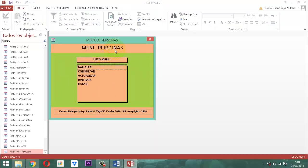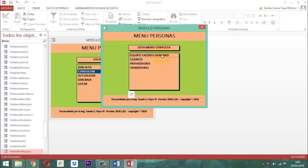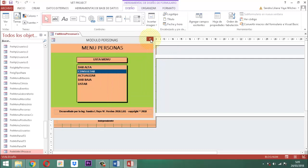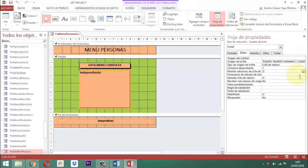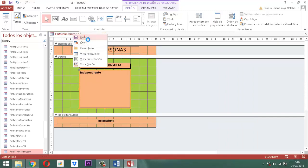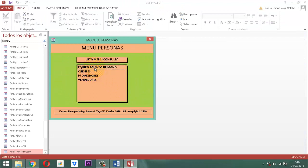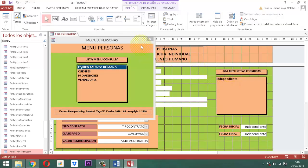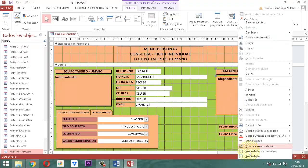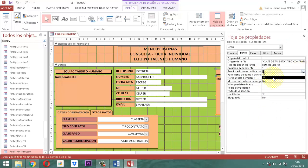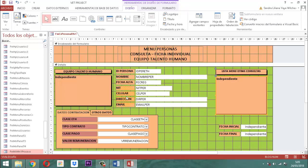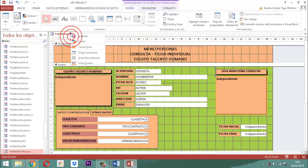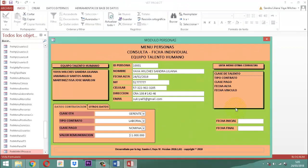En el menú de personas al dar alta ya está corregido. En consultar apareció este detalle. Clic derecho, vista diseño, tomamos el elemento, 'Permitir editar lista de elementos', no. Vista formulario. En equipo de talento humano también aparece. Clic derecho, vista diseño, cerramos, hoja de propiedades, le decimos que no. Ya no aparece. Listo.